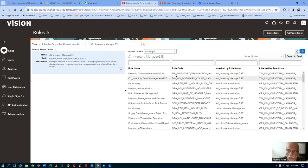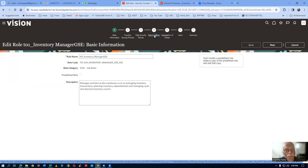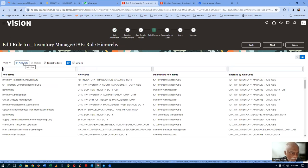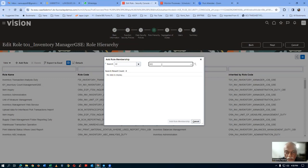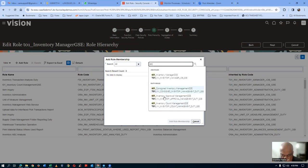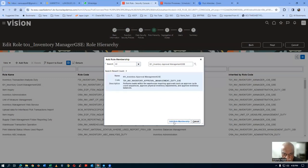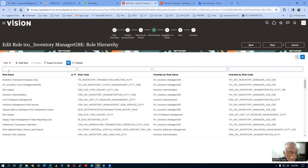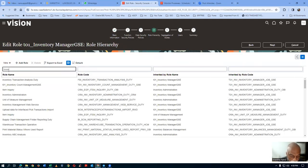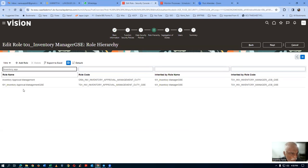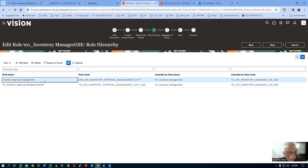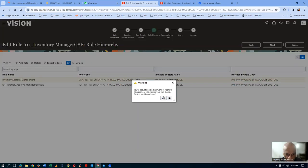Go to the T01 inventory manager, edit the role, go to the role hierarchy directly. Click add role, put T01 and search — we have inventory count management and inventory approval management. Add the inventory approval management — select it and click add role membership, then close. Now query for inventory approval in the hierarchy — T01 inventory approval management is there as one entry only. Delete the original inventory approval management — click delete. Only ours remains.